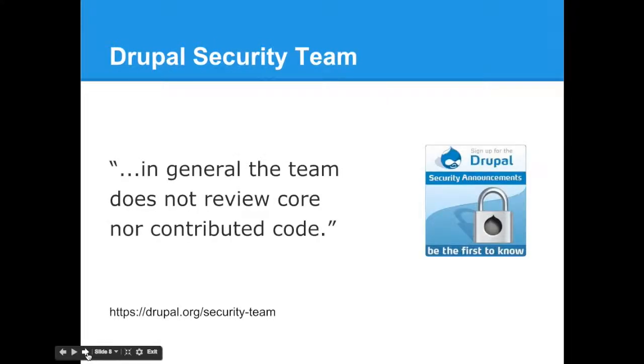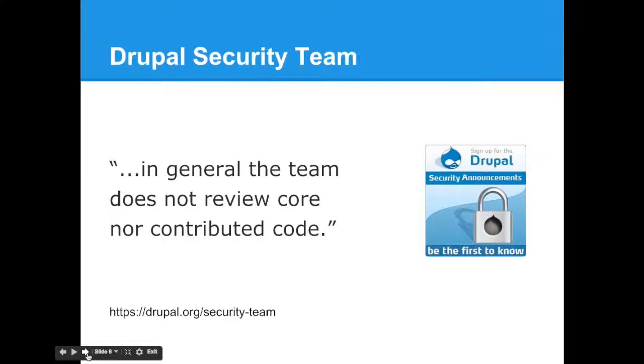Drupal has a great security team, and they work to coordinate security issues and advisories. They produce documents on how to write secure code and documentation. But as you can see on this quote from their website, they generally don't check for security vulnerabilities in code that is contributed. They just coordinate the reports of bugs with the module developers to fix them.